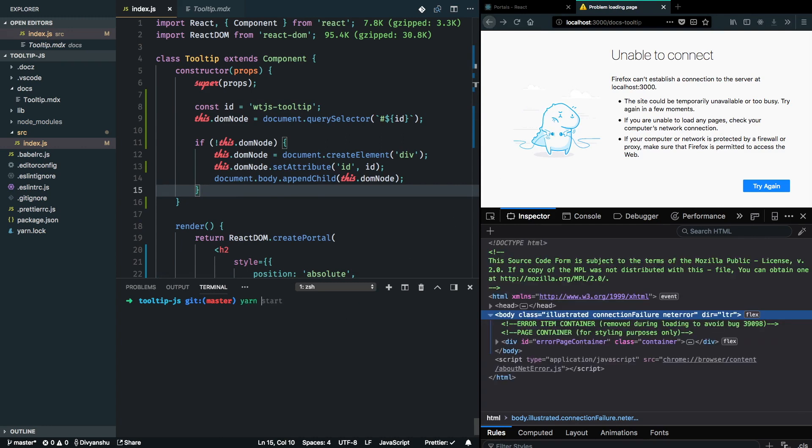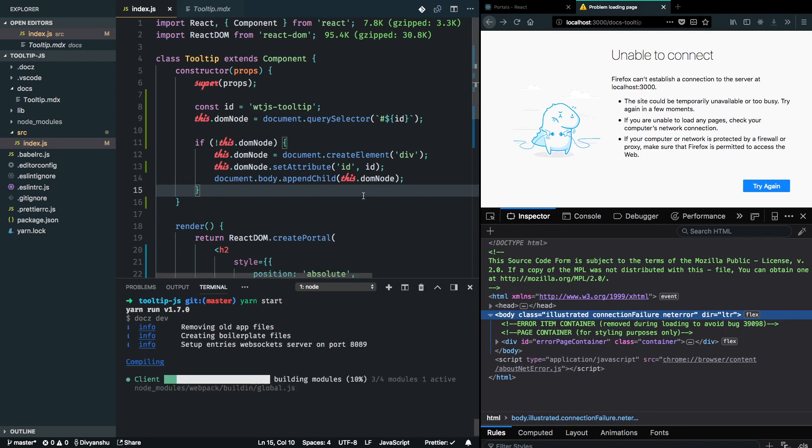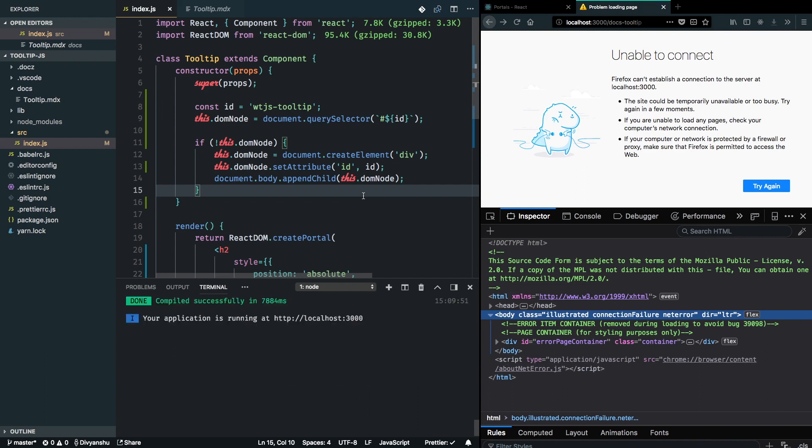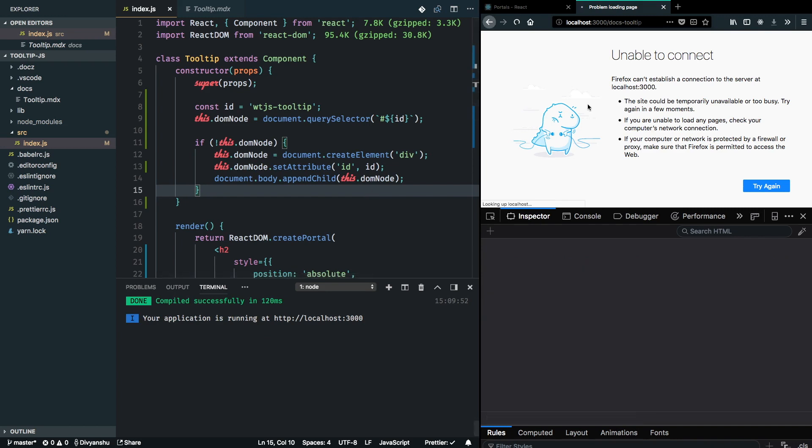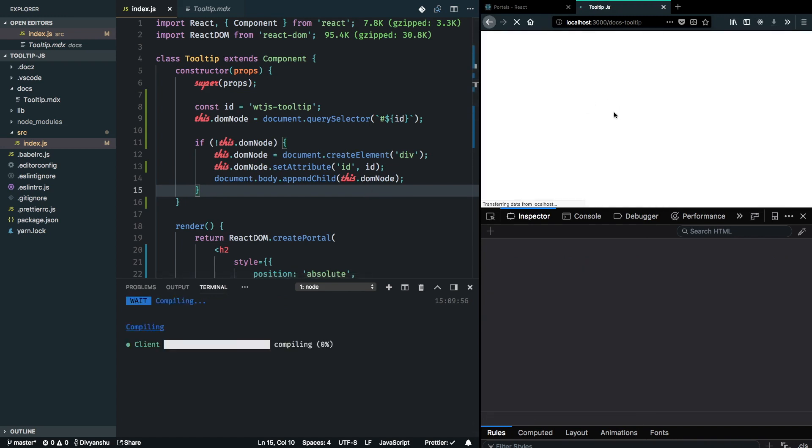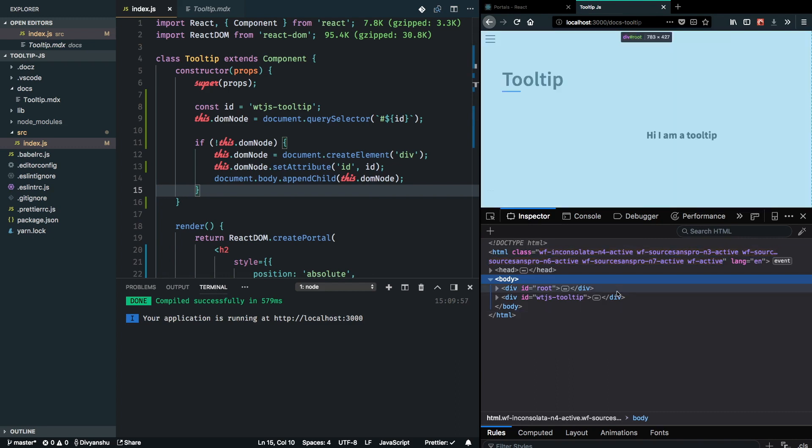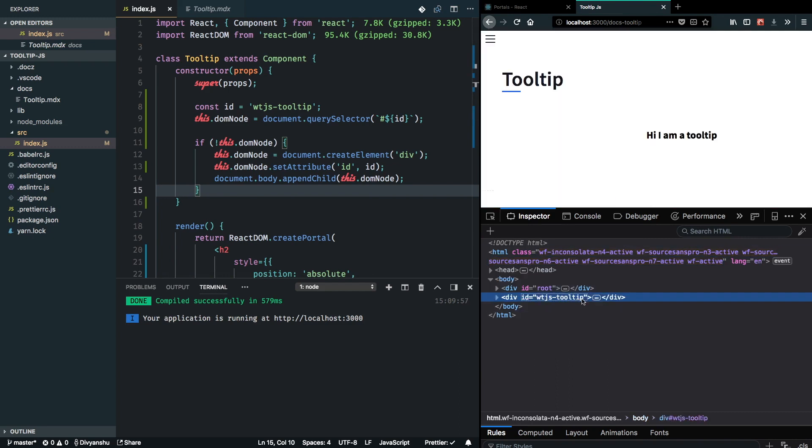Now this will ensure that I don't overpopulate the DOM with all the divs on every refresh or every mount of the tooltip component. And alright, so you can see that there is WTJS tooltip, there's only one element in the DOM.